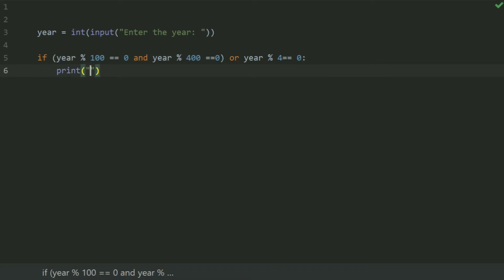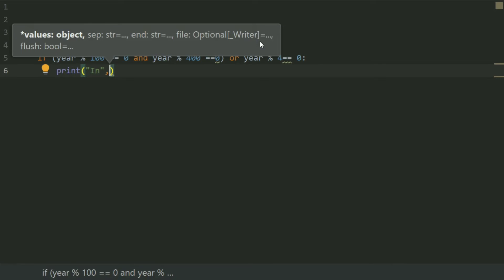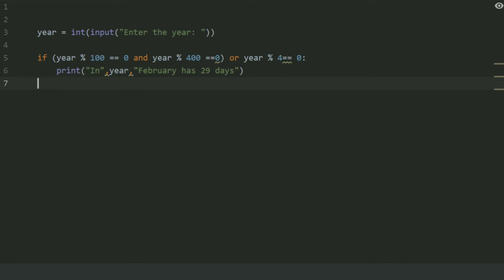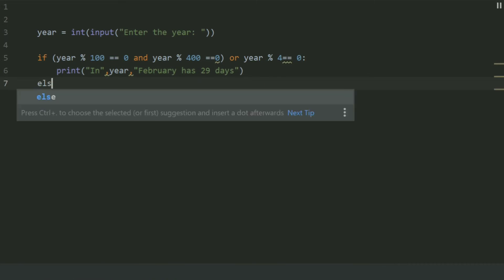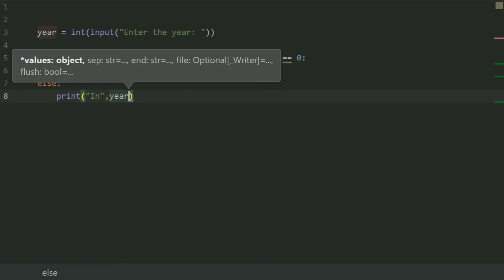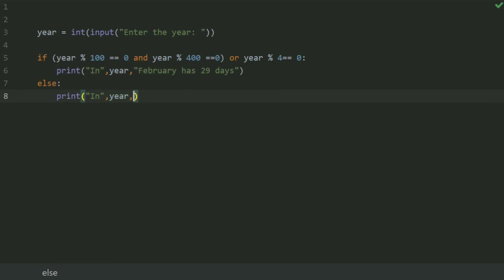Print in, variable year, comma, February has 29 days. Else, print in, comma, year, comma, February has 28 days.